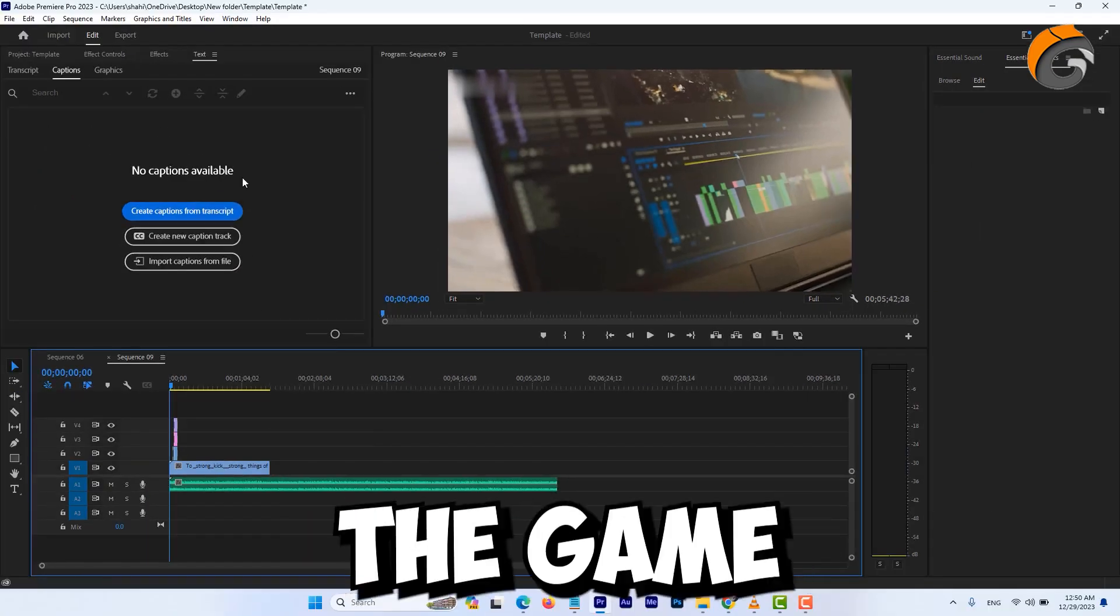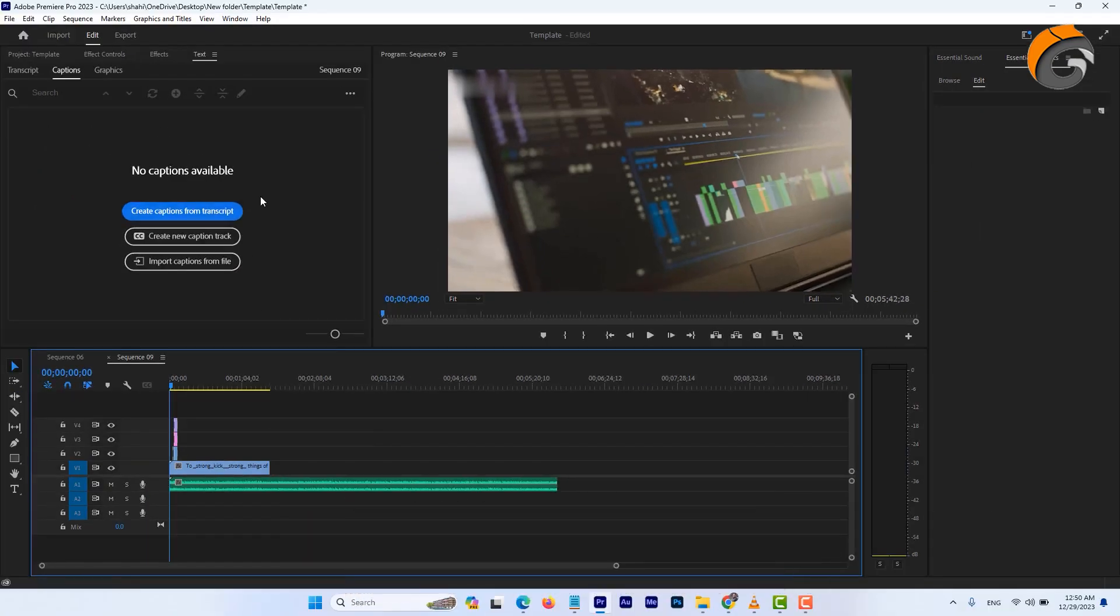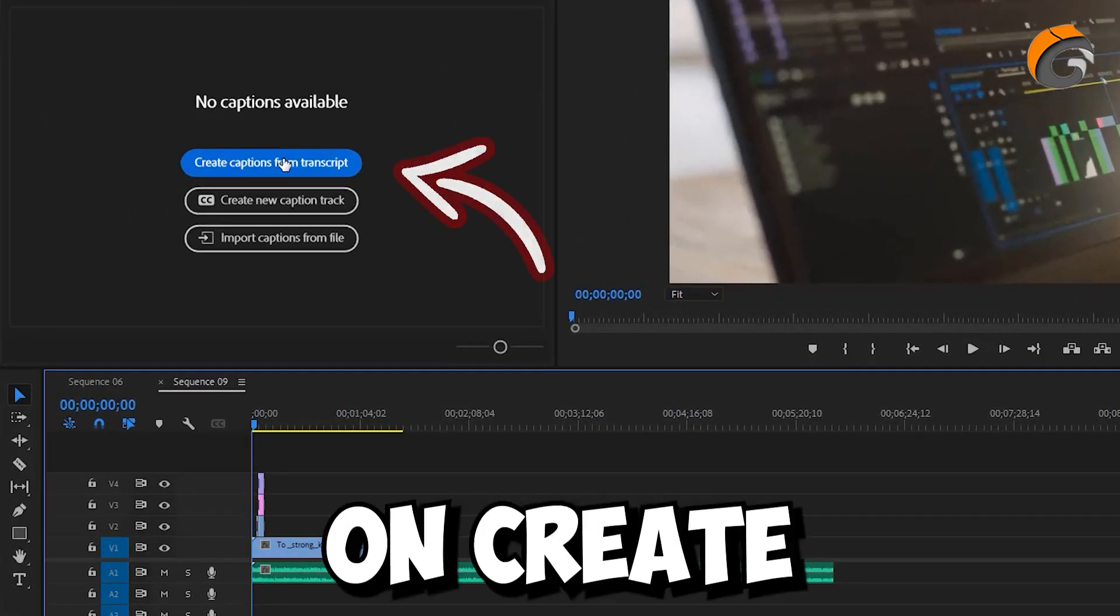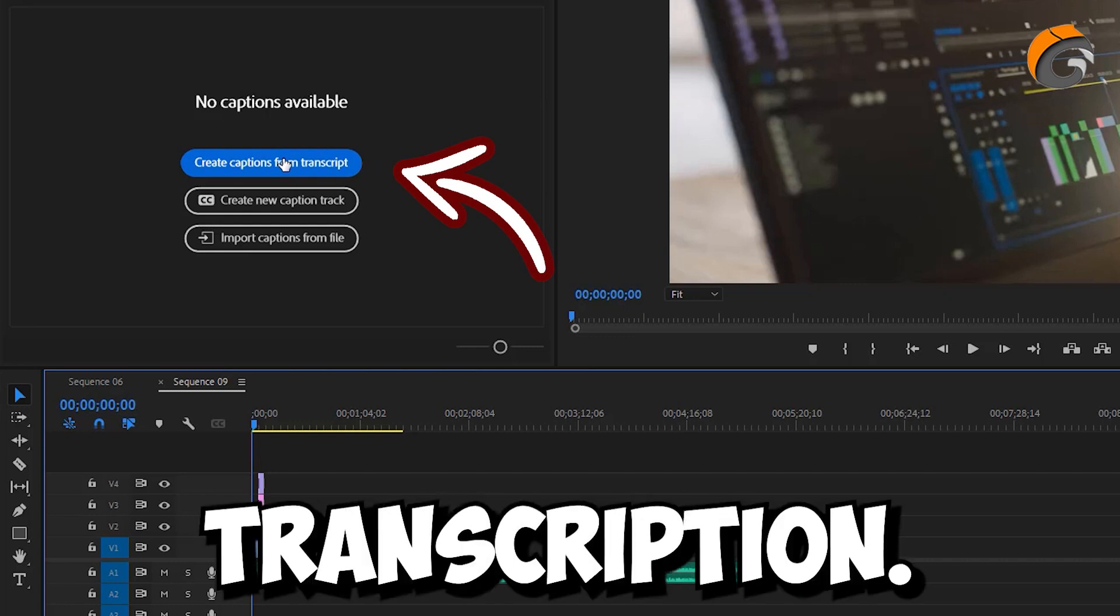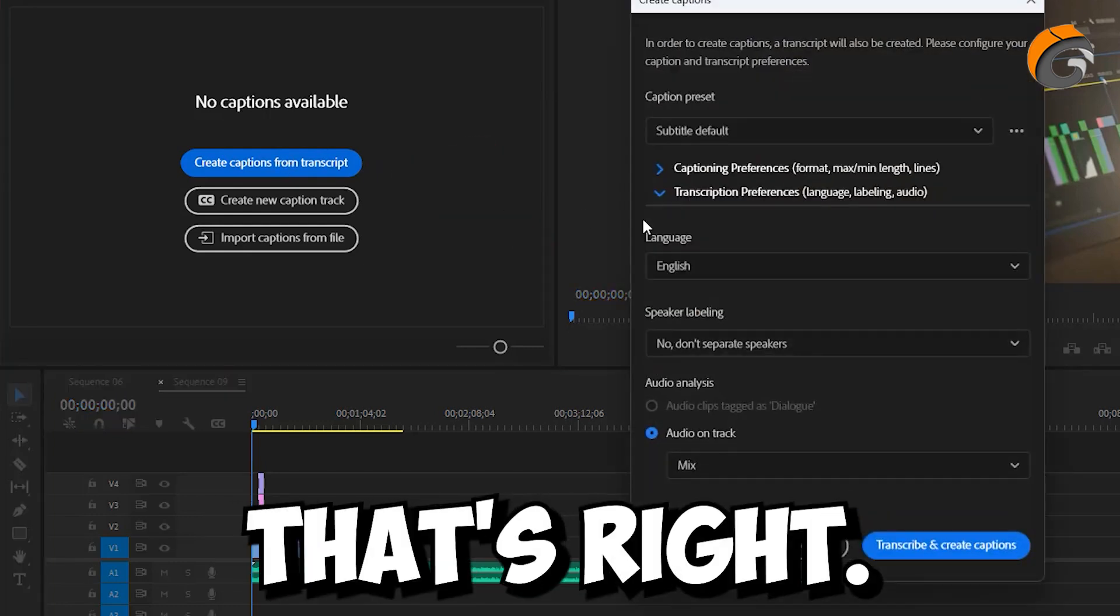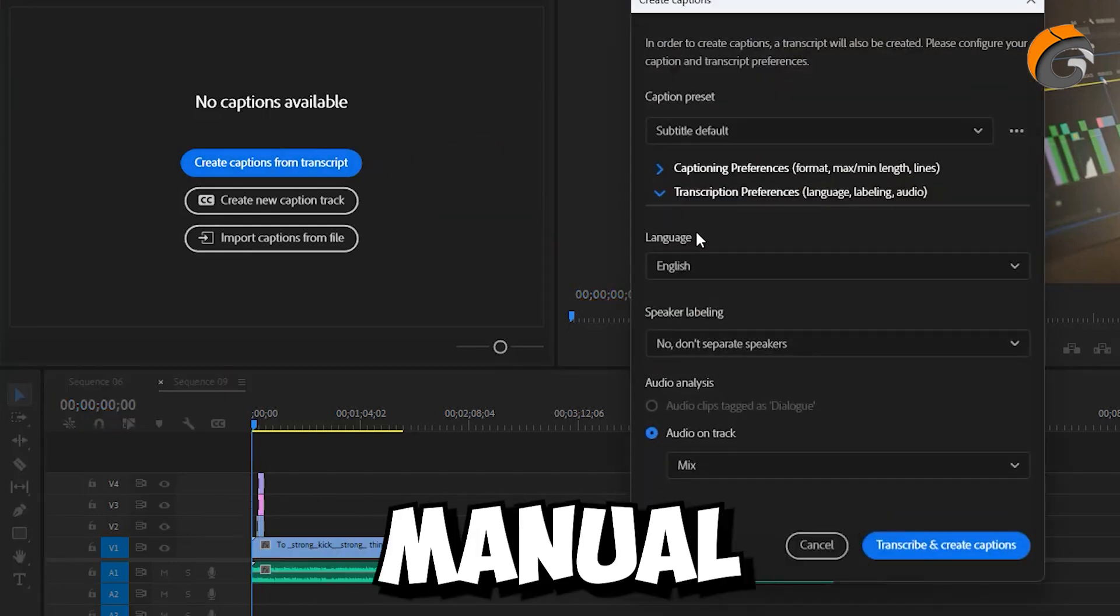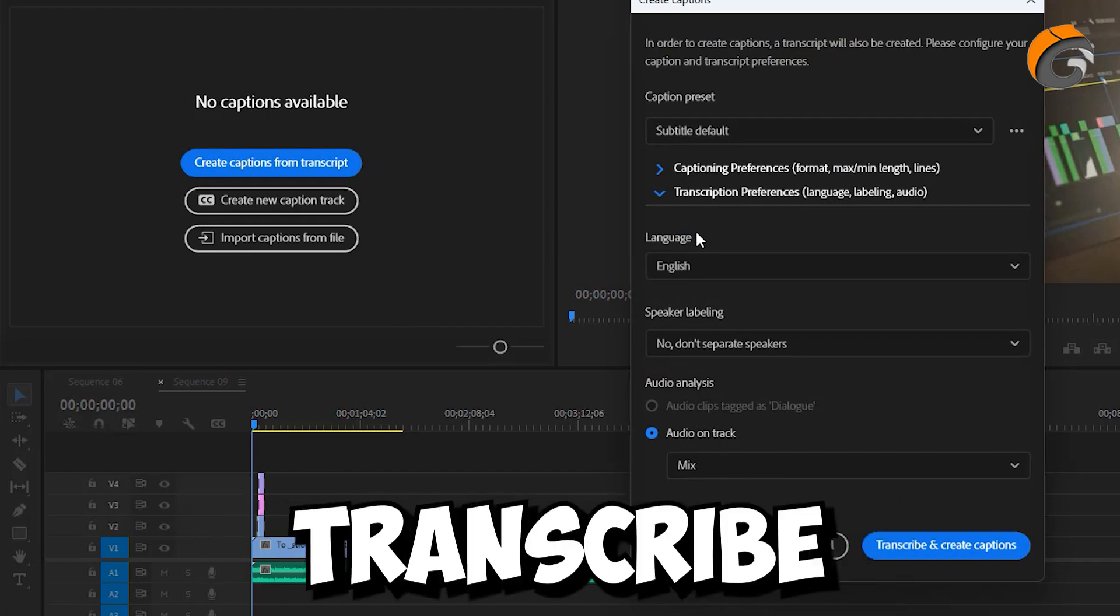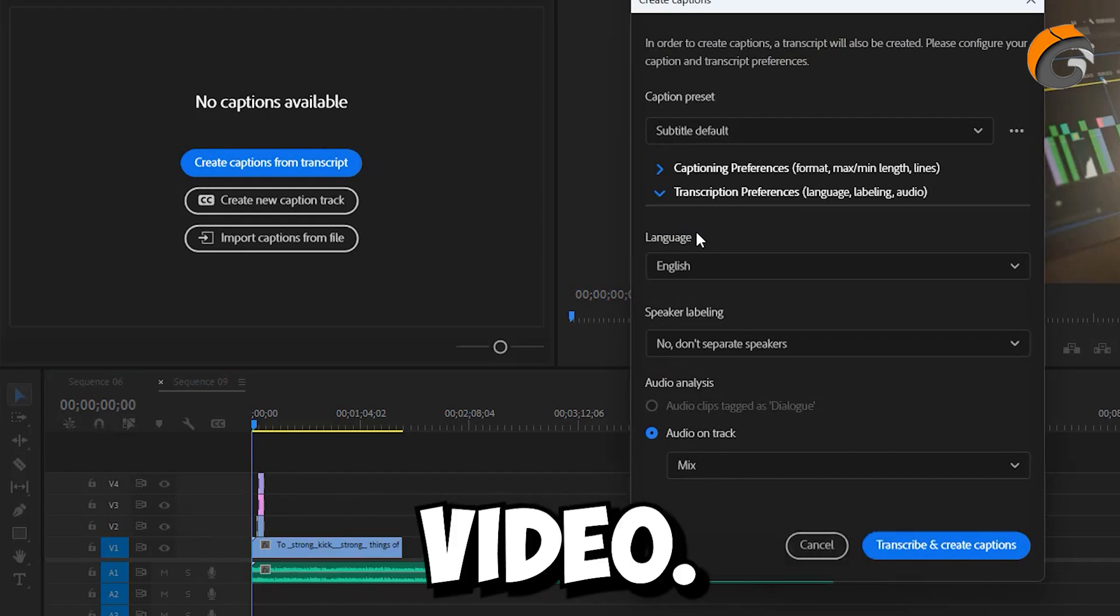Now, here's the game-changer. Click on Create Transcription. That's right, no more manual typing. Adobe Premiere will automatically transcribe your entire video.